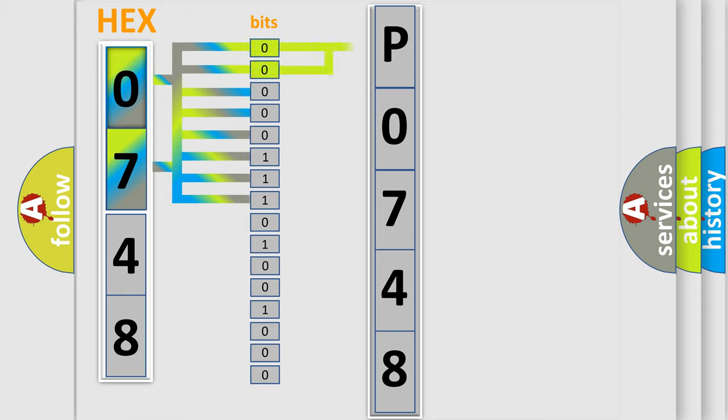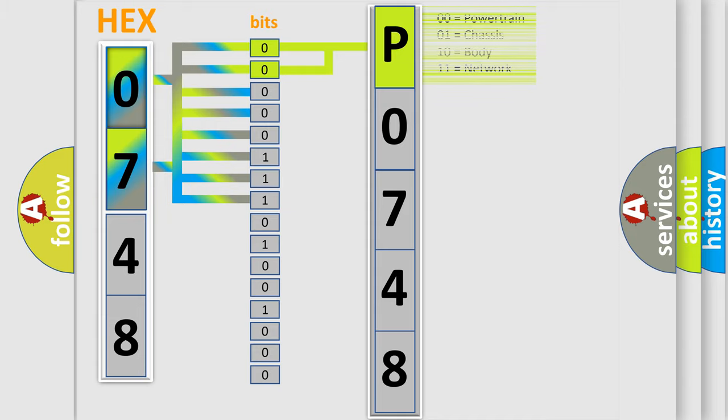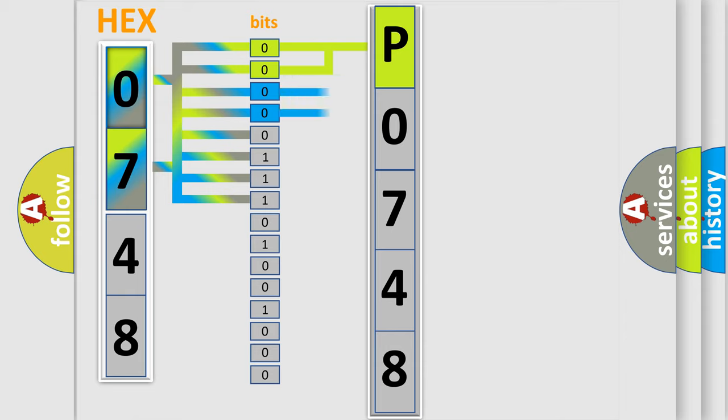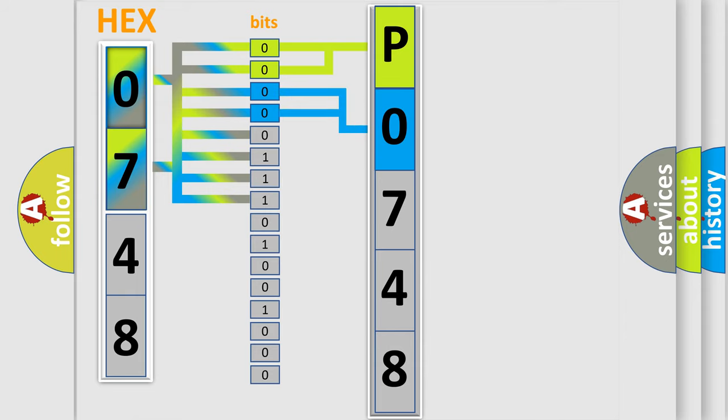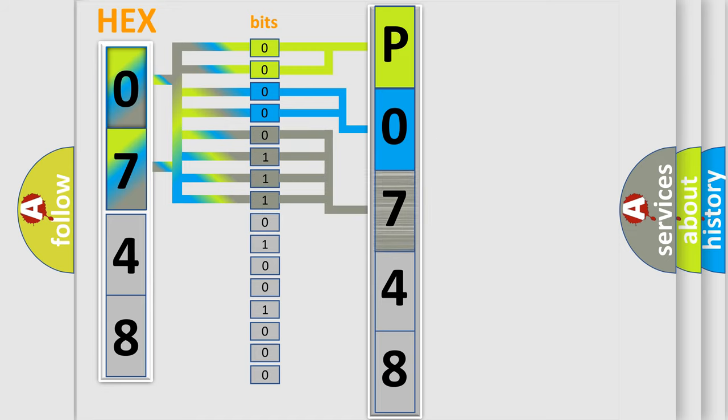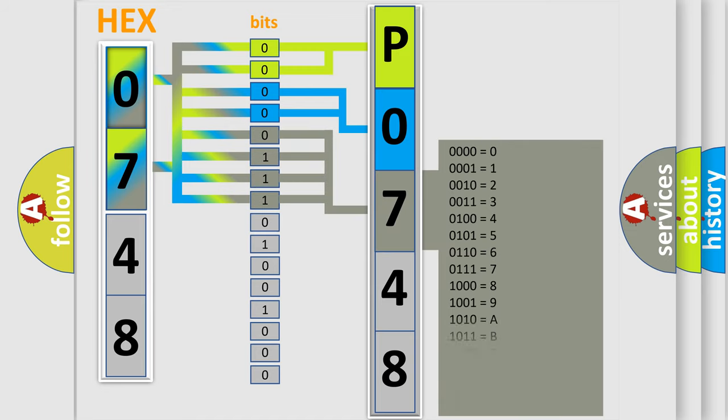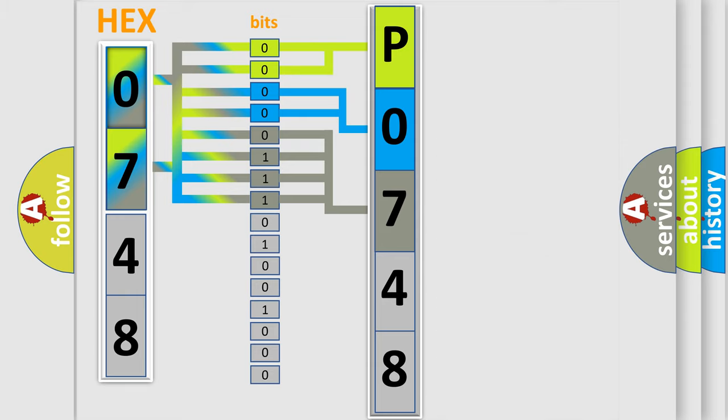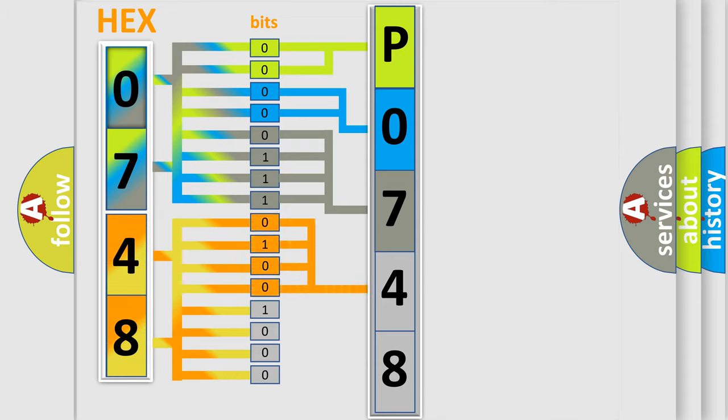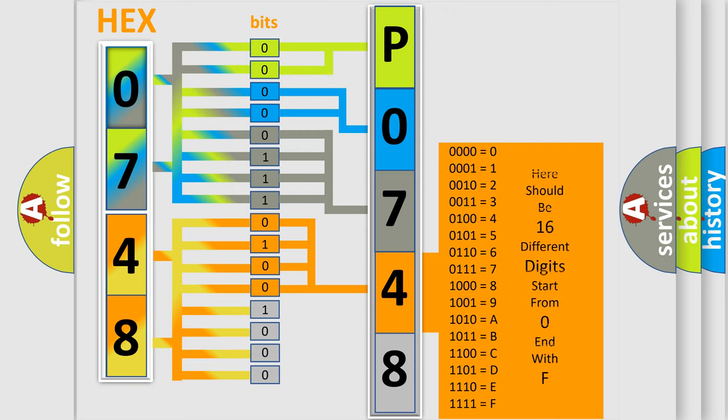By combining the first two bits, the basic character of the error code is expressed. The next two bits determine the second character. The last bit styles of the first byte define the third character of the code. The second byte is composed of eight bits. The first four bits determine the fourth character, and the last four bits define the fifth character.